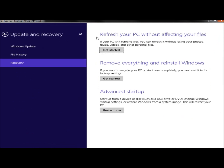And then I'm going to click on refresh your PC without affecting your files. Right up top under refresh your PC without affecting your files, it says if your PC isn't running well, you can refresh it without losing your photos, music, videos, and other personal files. And I'm going to click get started.